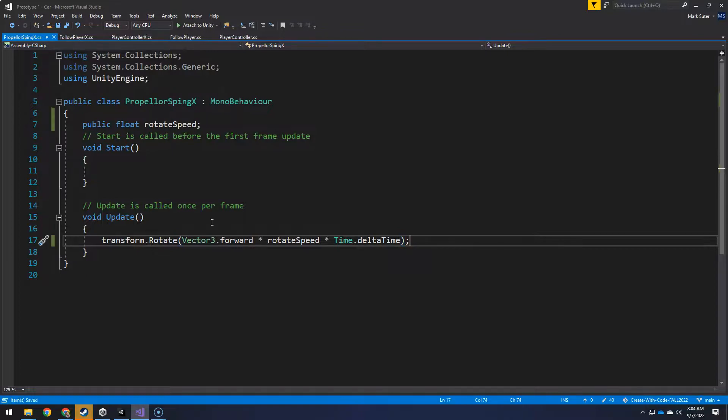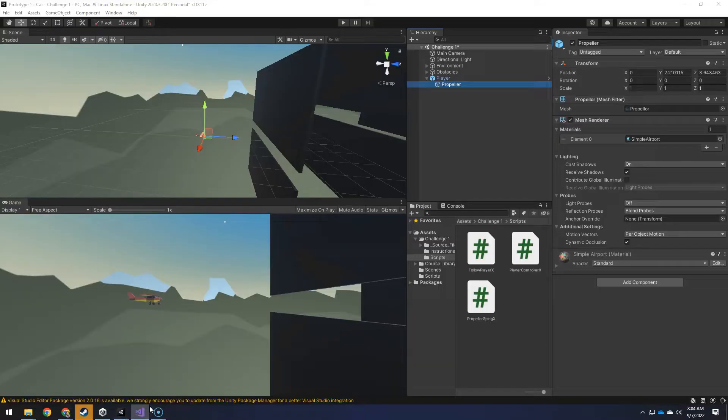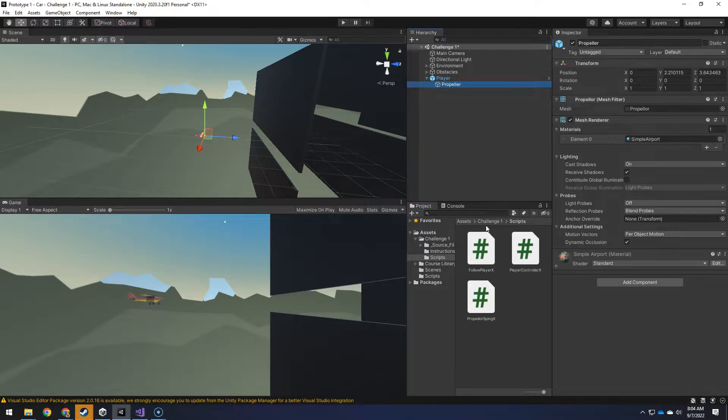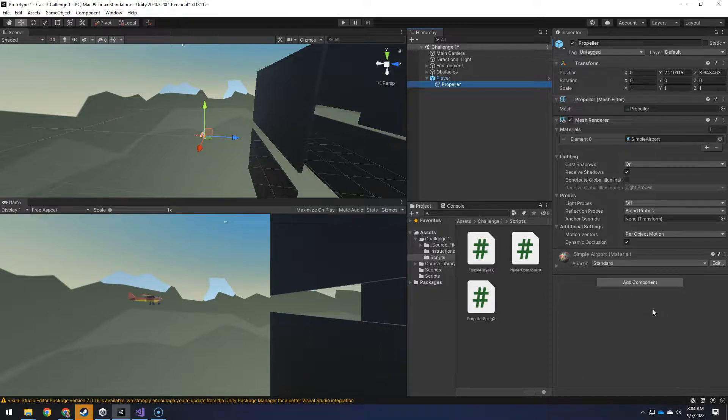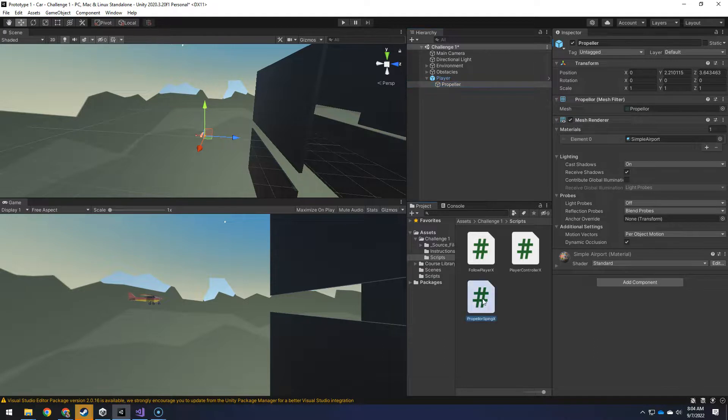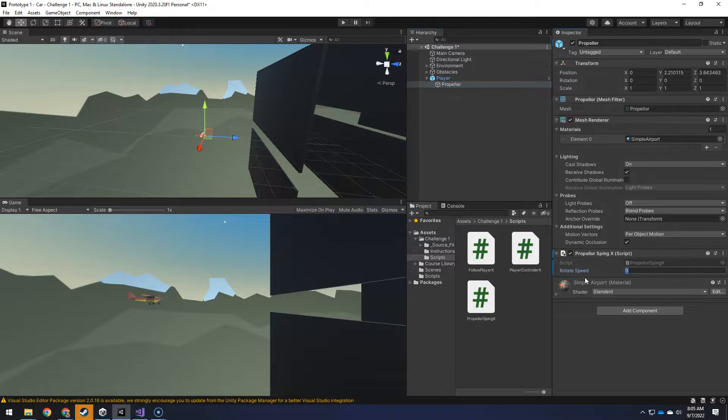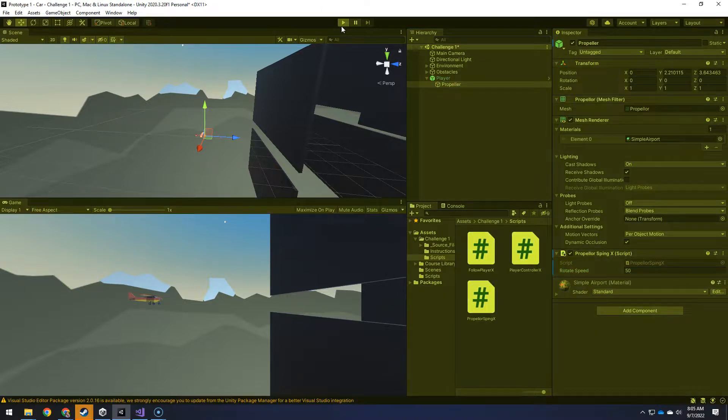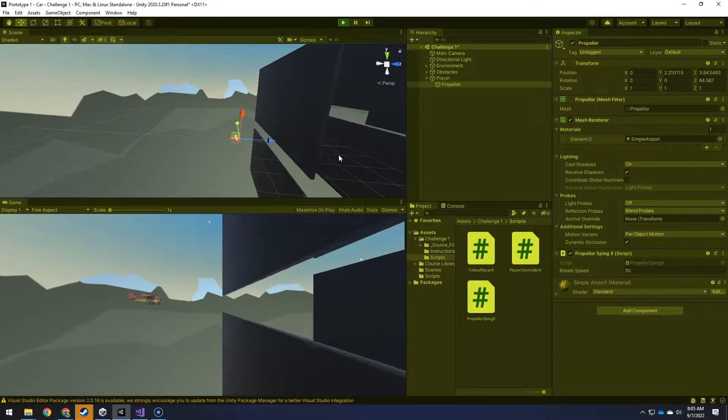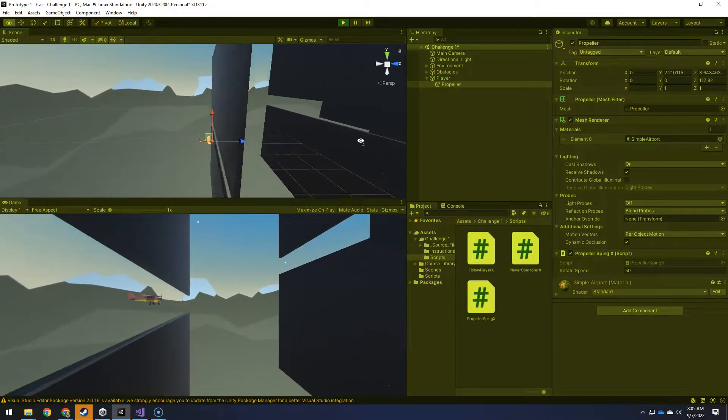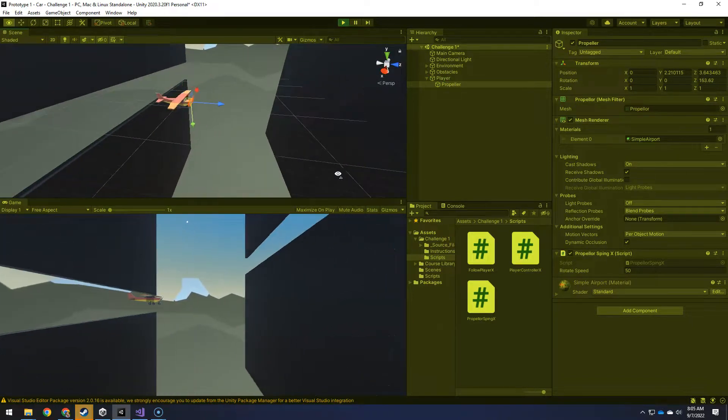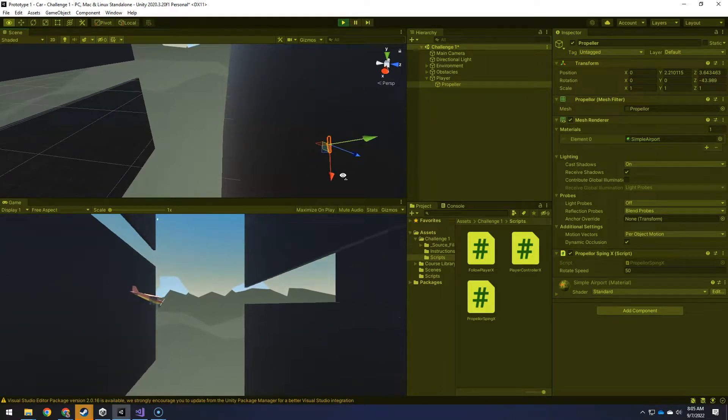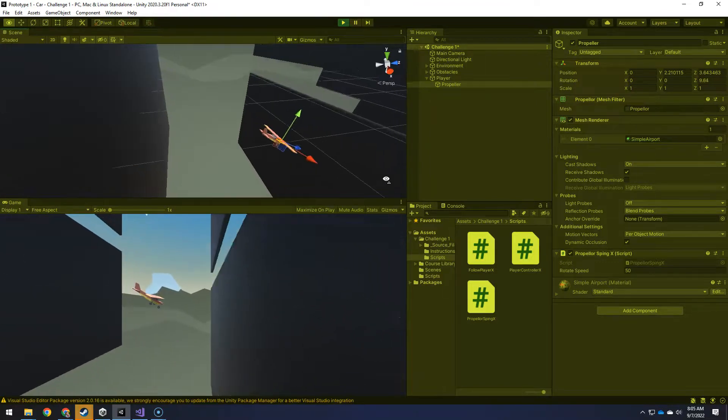And now, if we go into unity, the script is not even on the propeller. So I could drag it onto here or go over here and drop it or say add component and start typing in the name of the script. I like just dropping it right on there. And there it is. The rotate speed is currently zero. Let's try out 50. And this is where using play mode to play with the versions there, I'm going to hold shift, right click. It's going really slow.